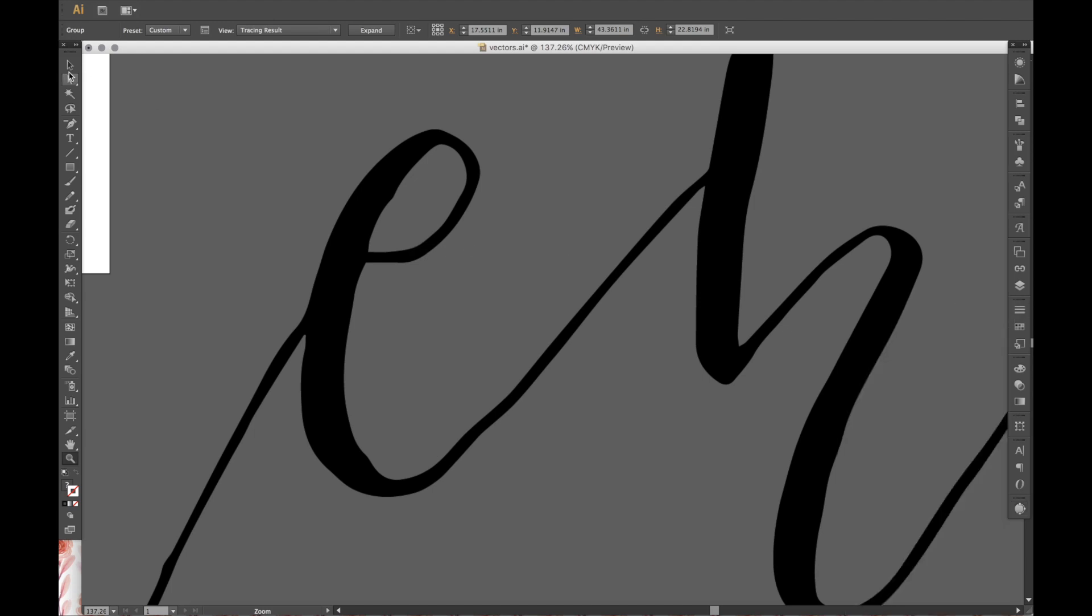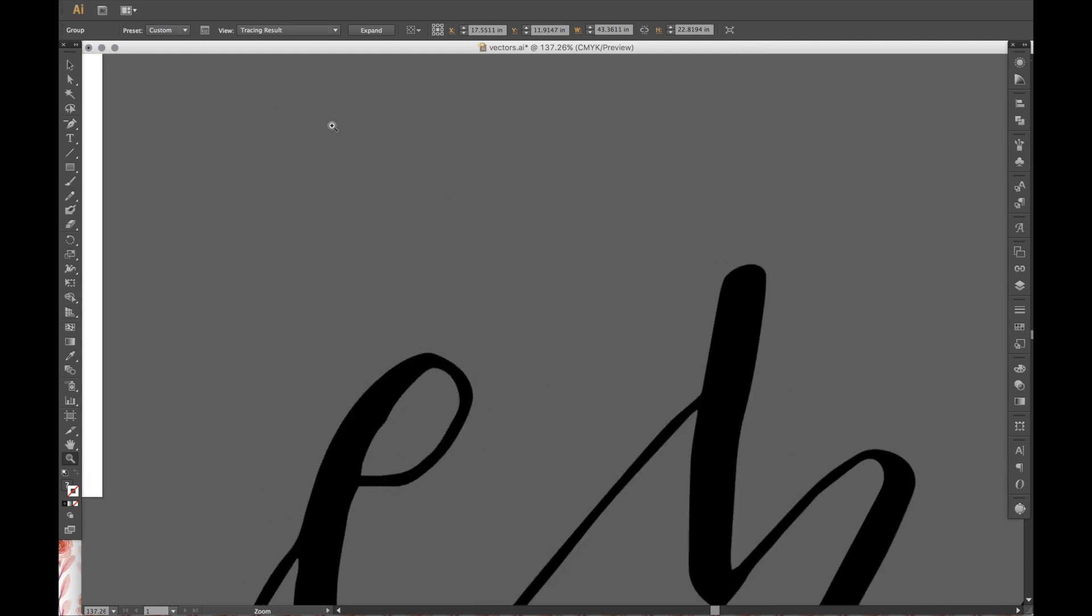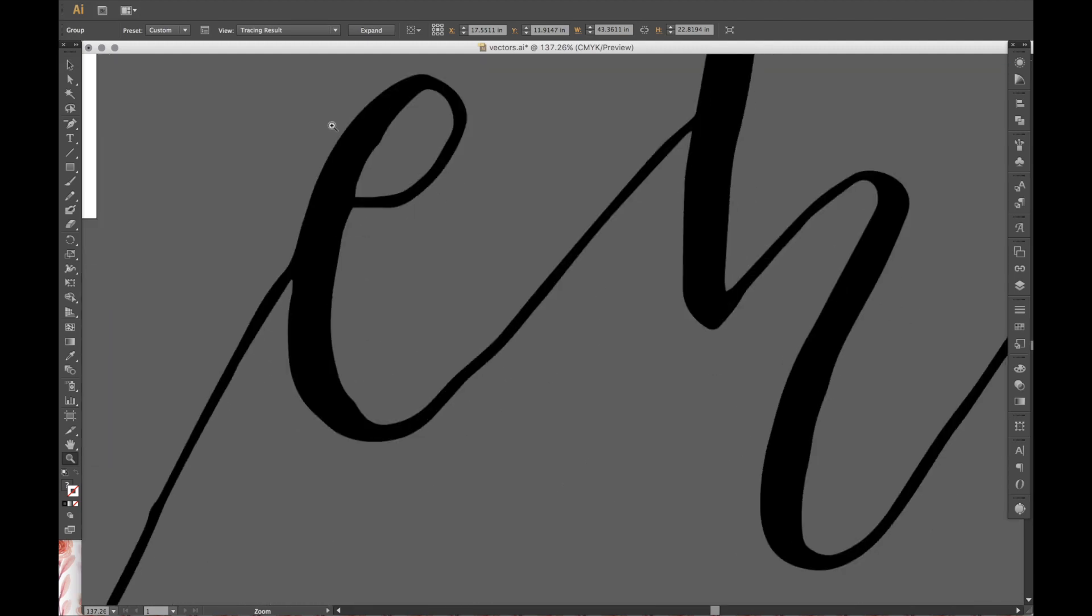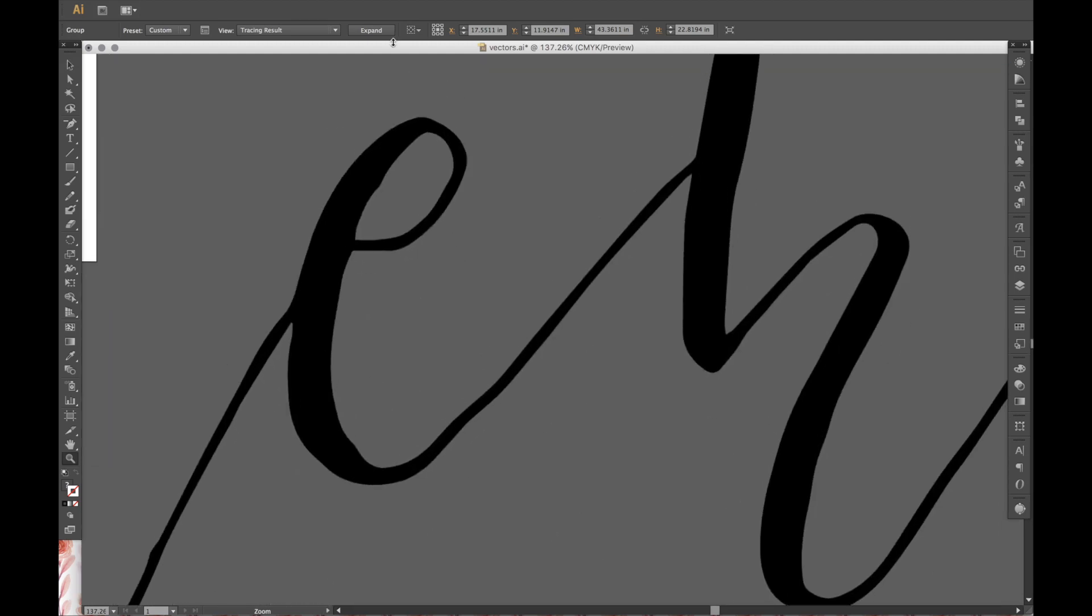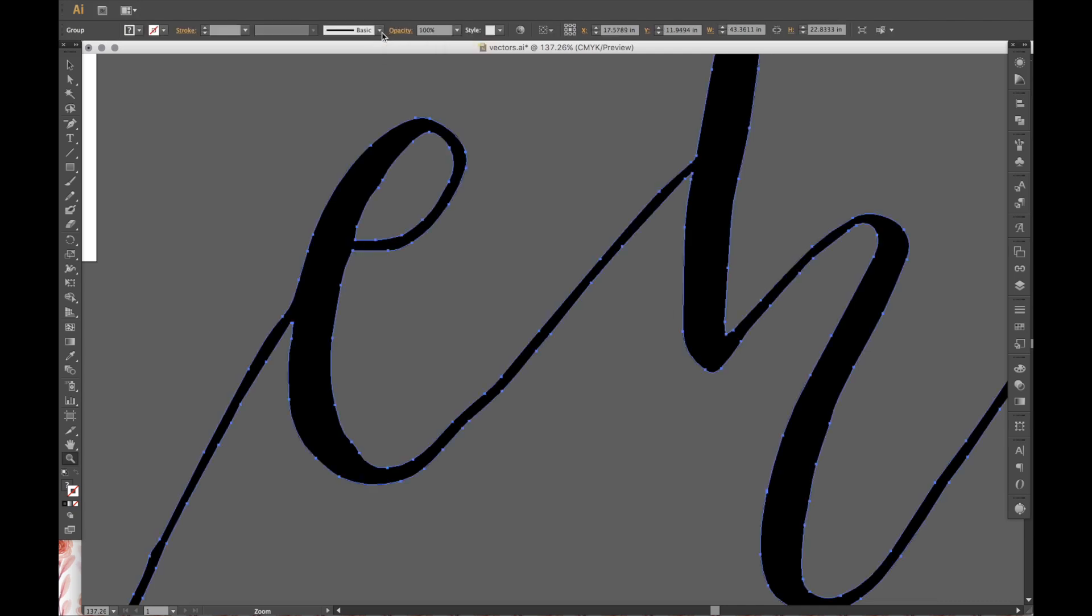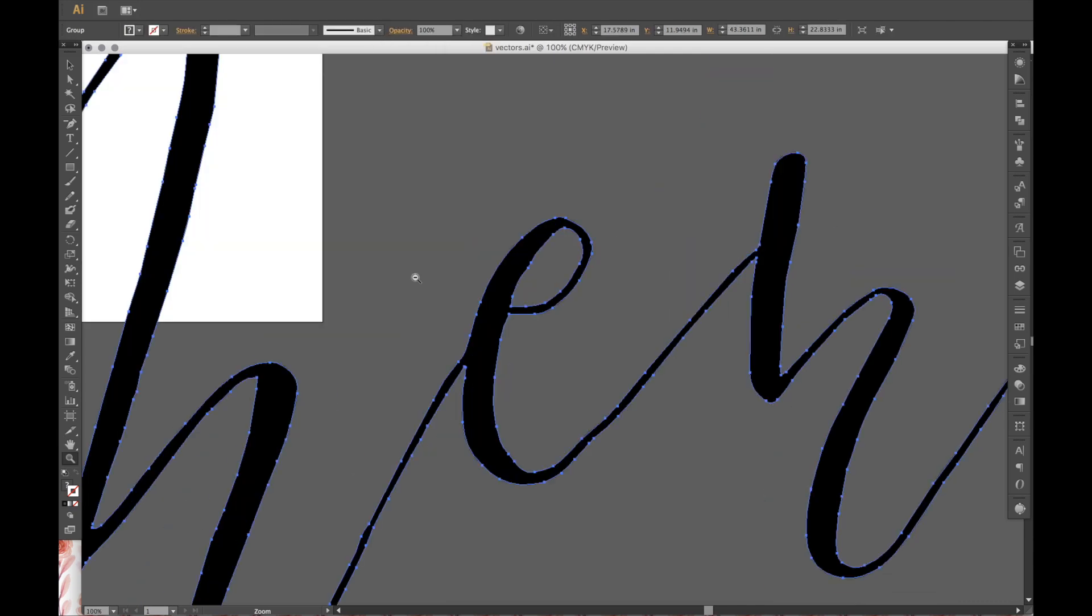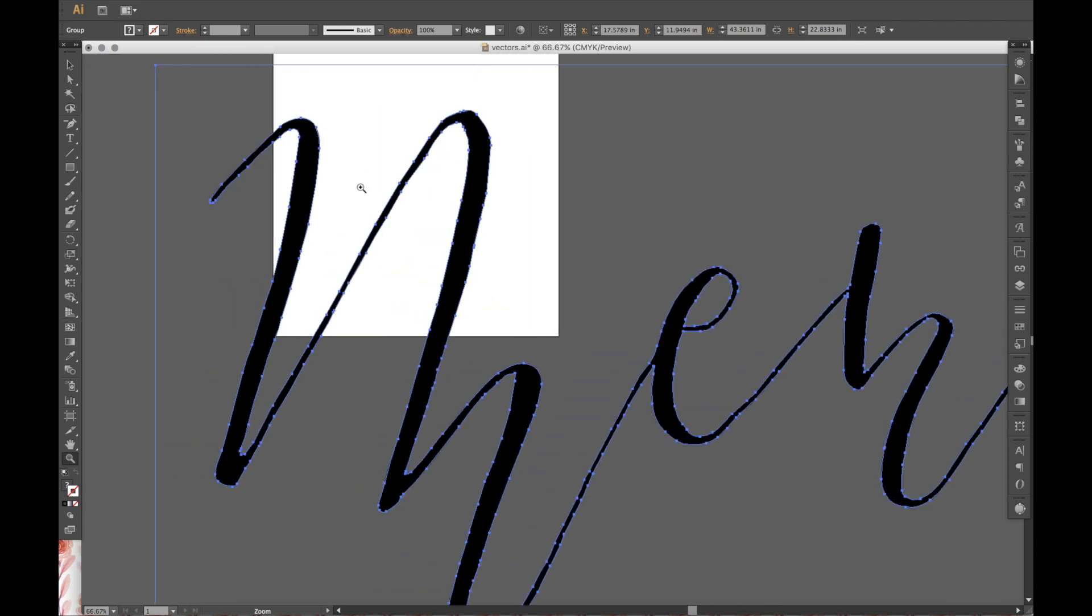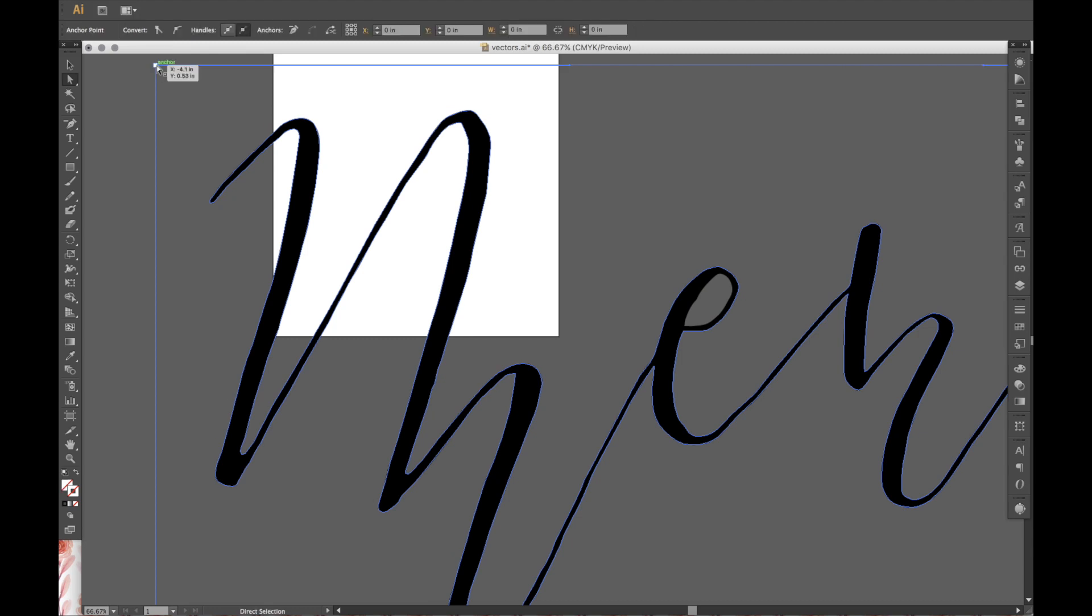So now that you have that, now you can, if it, as long as it's selected, which it is, you can click expand. And what expand does is it actually vectorizes it. So what it does is it puts anchor points in all the places that it finds, all the curves and everything.